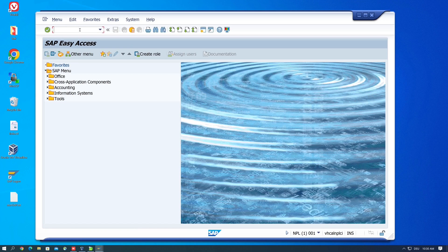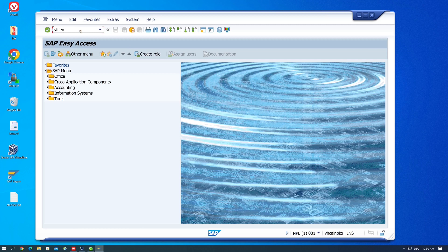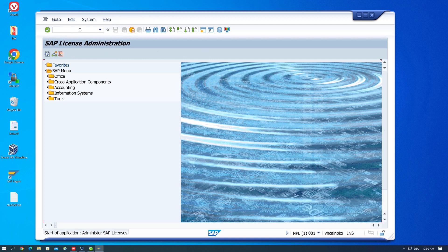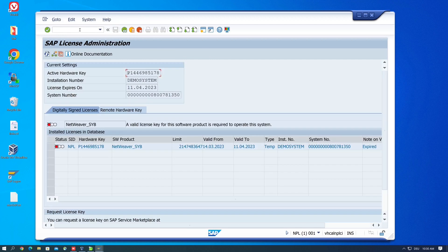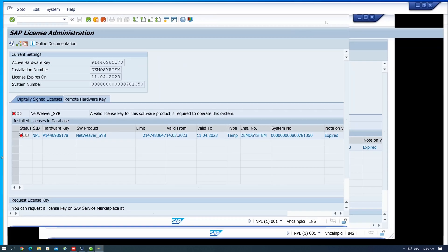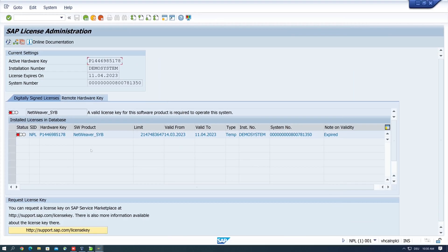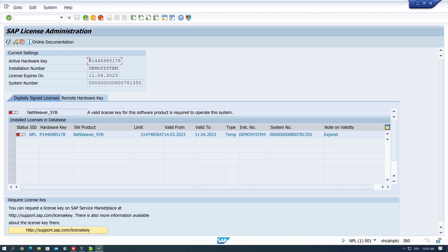And then we open the transaction SLICENSE because we need the active hardware key here. And we see the license is expired, the icon is red. So we copy this active hardware key.